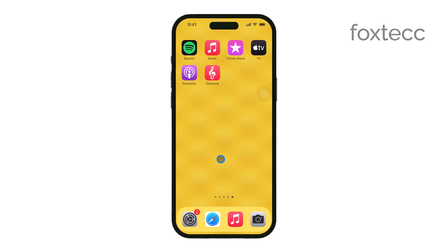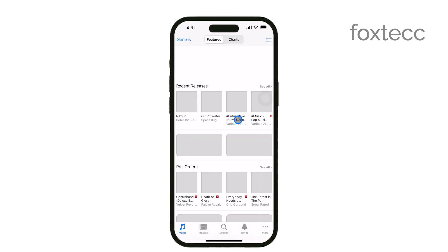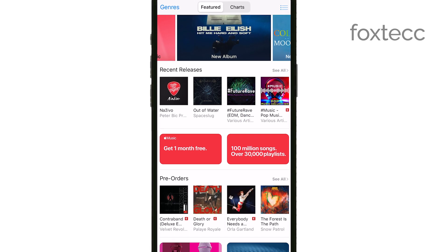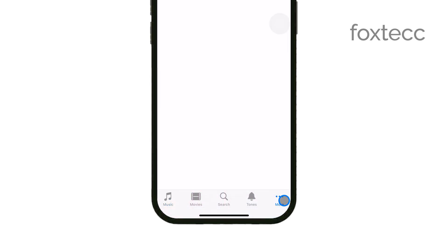First, you'll want to open the iTunes Store app on your iPhone. This is where you can purchase all sorts of media, including ringtones. Once you've got the app open, look at the bottom of the screen and tap on More. From there, select Tones. This will take you to the section of the store where all the ringtones are available.